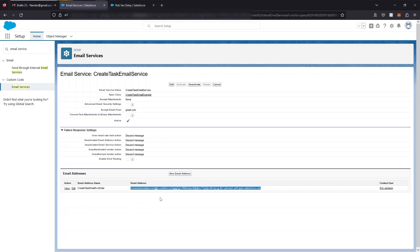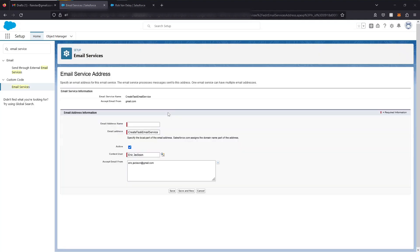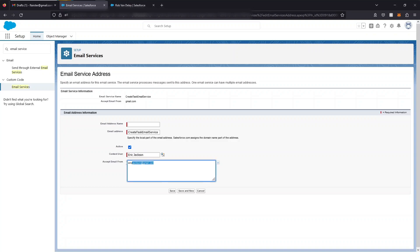In this case, I've created a new email address that the service receives messages from. I've named it appropriately, and I can create new ones. When I create a new one, I can set the context user. In other words, the Apex code is going to run in this user's context. You can set the email that you're going to accept from, and obviously you have to set a unique name.